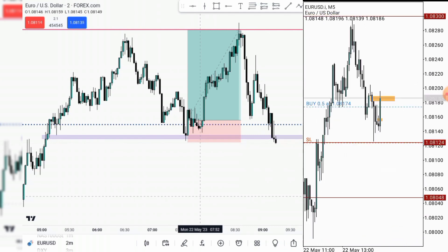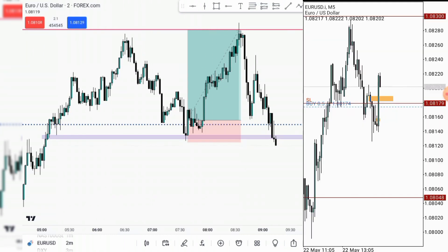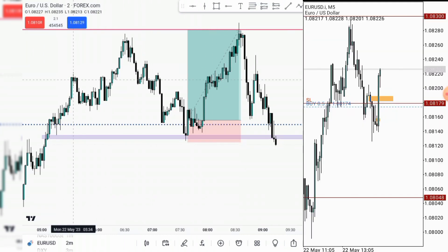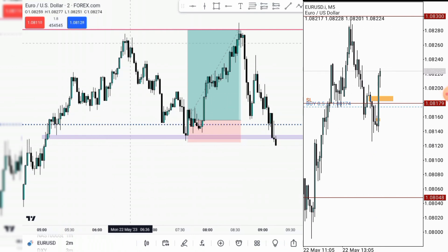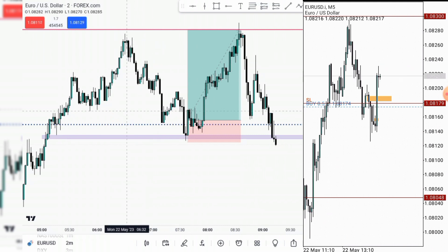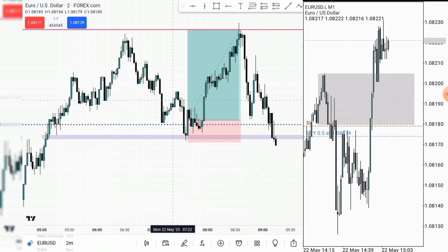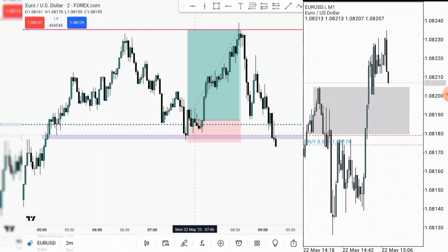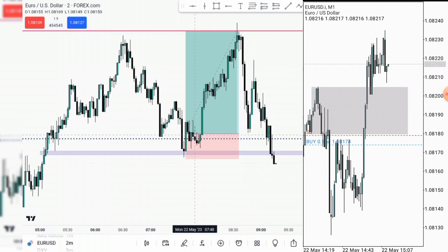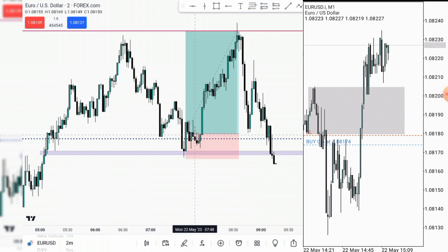For example, if we have price making a low, a lower high, and then it makes a higher high, comes down and takes out the low — I'd be kind of confused whether this is a break of structure or just a grab of liquidity. Those were the challenges I was facing when I was learning ICT's concept.